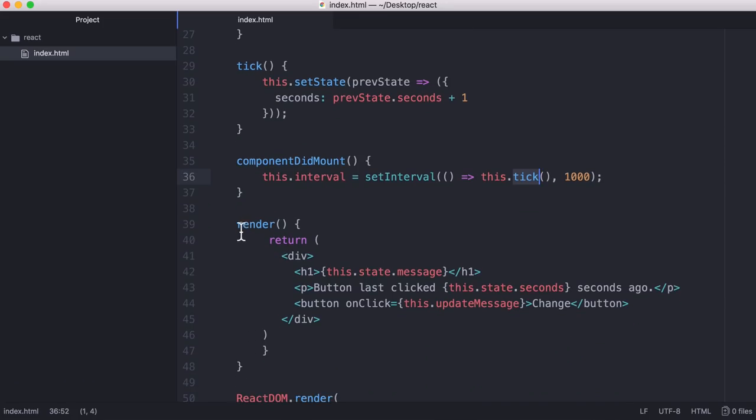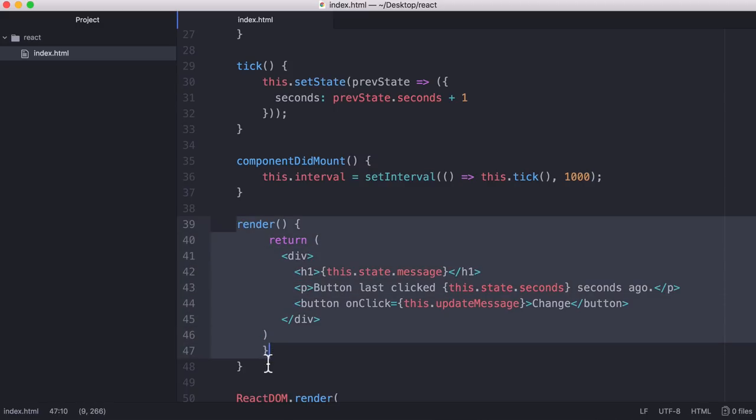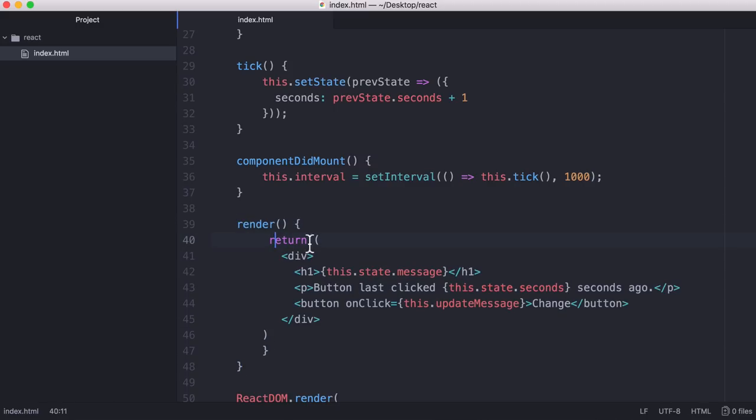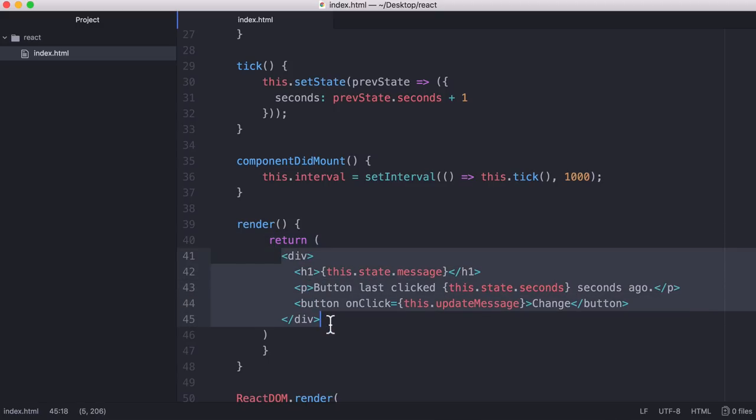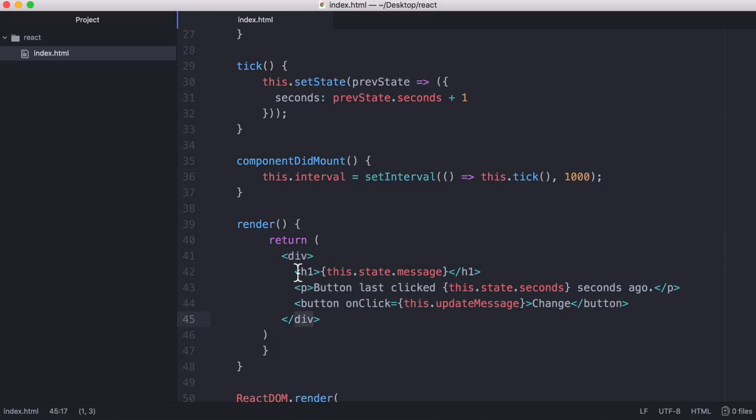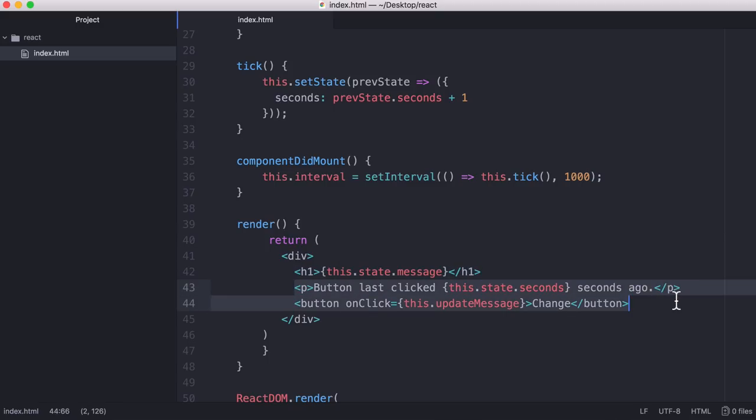The final part of our component is the render method. That's another built-in React method. All we do is we return the HTML that we want the component to display on the screen. The component can only return a single div. So that's why we just have this blank div containing everything. But within that div we have our header. We have some text beneath it and we have a button. This is part of JSX.